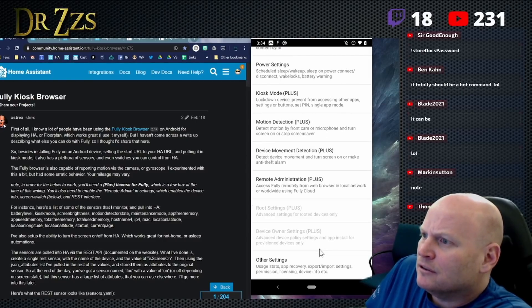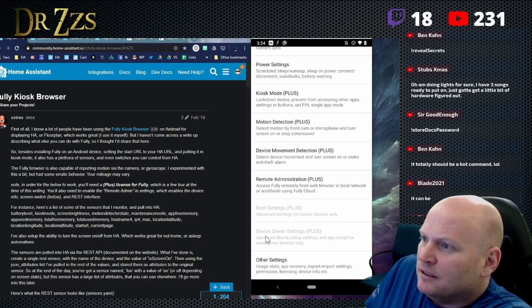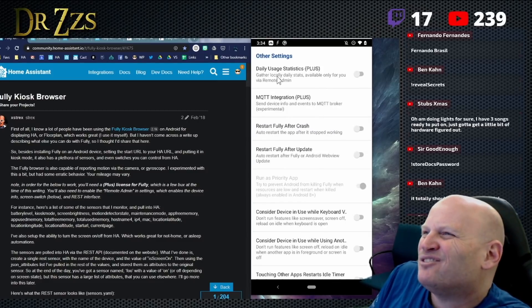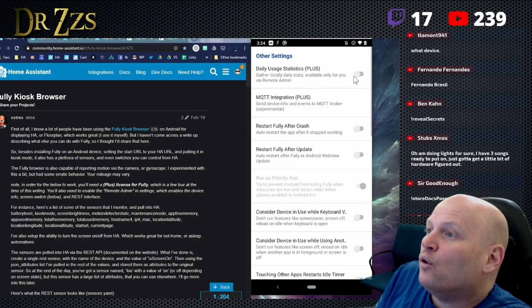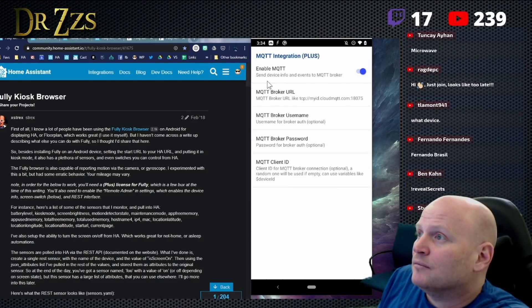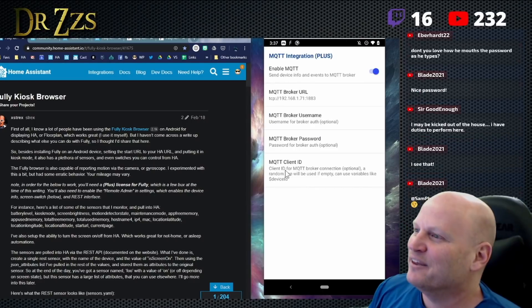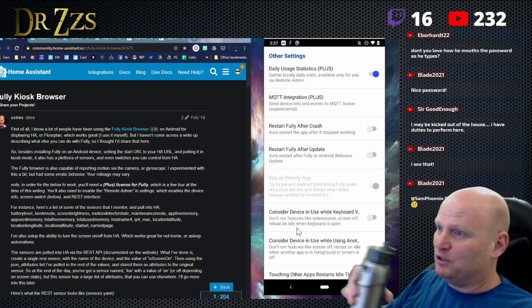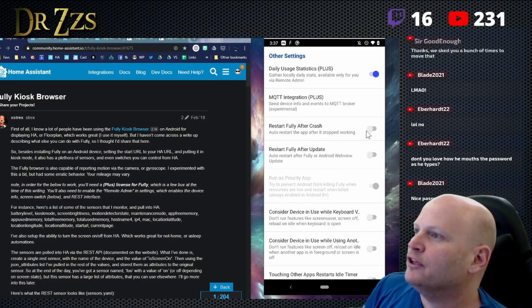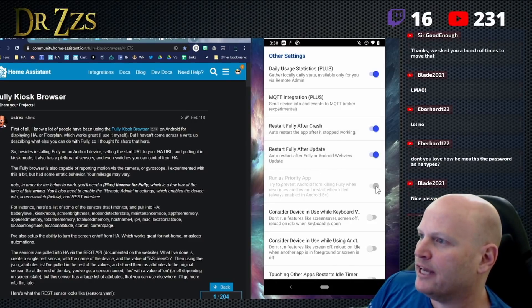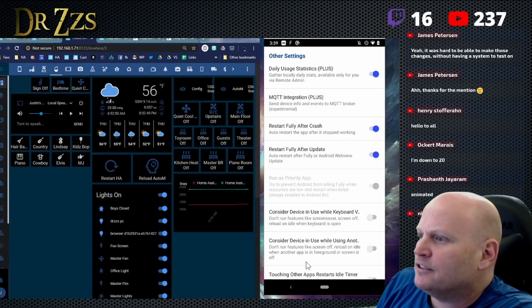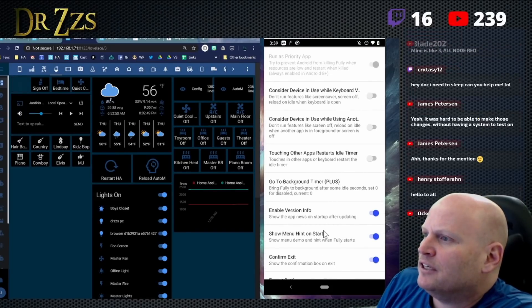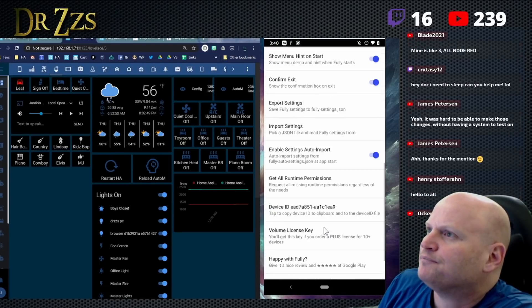And that's it. There was something else down here. Root settings, advanced settings for rooted devices only. Device owner settings, advanced device policy settings, and app install for provision. Nope. Other settings, usage stats, app recovery, export import. Let's just see if there's anything here. I do want usage stats. I don't know if I want daily gather locally, daily stats available for you via remote admin. Oh yes. This one. Look MQTT integration. We'll enable. We're going to put in the broker. This is my MQTT broker URL. And then we'll let it give its own MQTT client name to this device. Beautiful. A couple of things here. Bing restart fully after a crash. Yes. Restart fully after an update. Yes. Consider device in use while keyboard is visible. I think we're all good here. I don't think there's anything else.